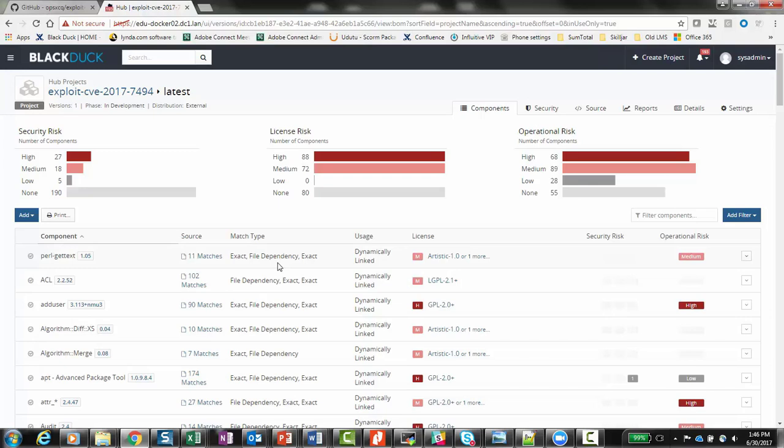The match type column is significant as it reflects which detection methodology was responsible for providing the match. As you can see, Perl gettext was actually found through both methods. The file dependency match type indicates it was found through the package manager declaration method, while exact implies that it was also found through our signature scanning technique.